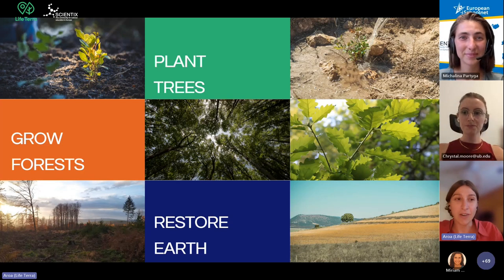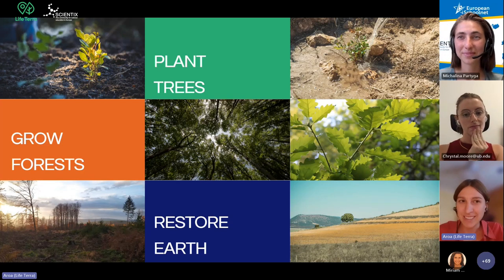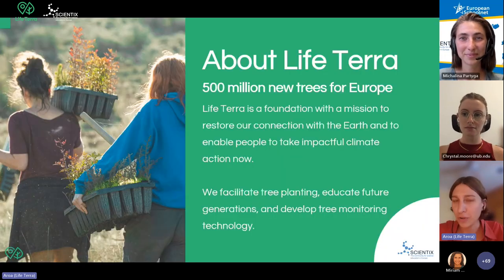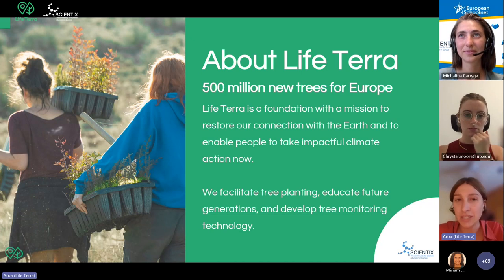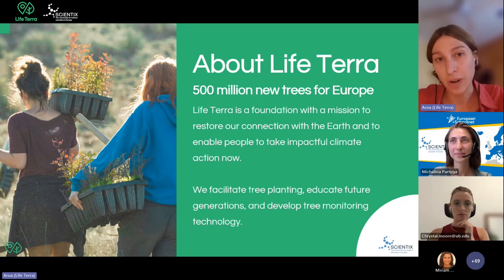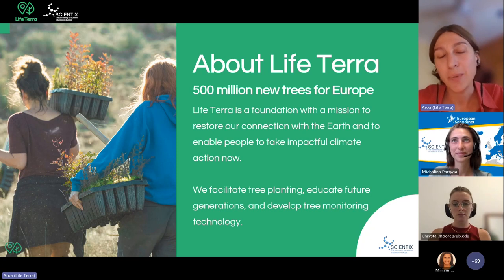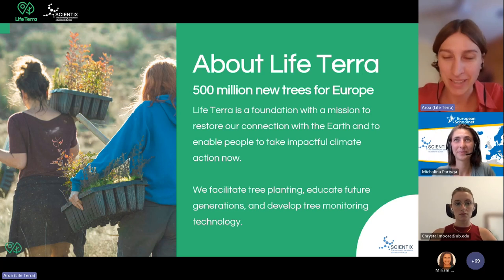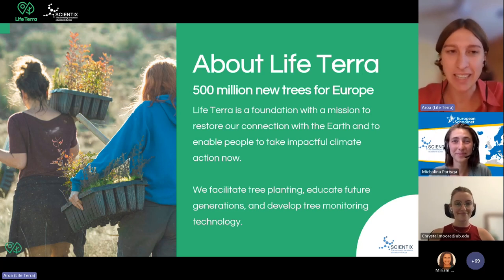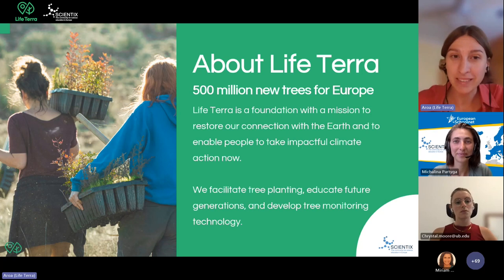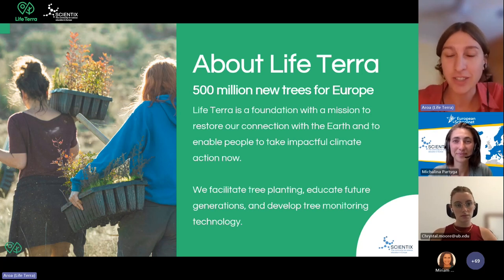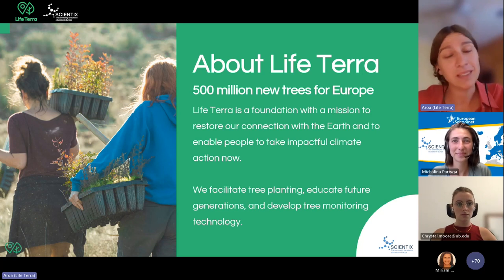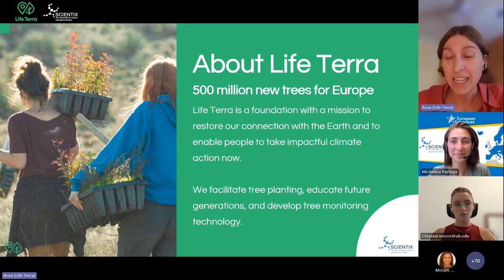I guess all of you already know a bit about what LifeTerra is, but just to have a recap: LifeTerra is a foundation with the mission to restore our connection with the Earth and we seek to enable people to take impactful climate action now. This includes teachers and educators. To do this, we facilitate tree planting, educate future generations, and work to develop tree monitoring technology. Our ultimate goal is to plant 500 million trees in Europe.